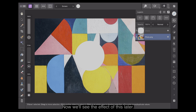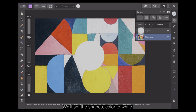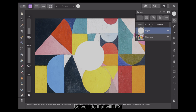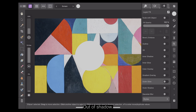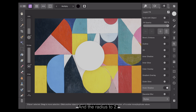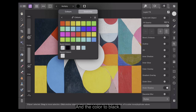We'll see the effect of this later, just down the track a little bit. We'll set the shape's colour to white — just make sure that's white in case you set it to anything else. And then give it a diffuse outer shadow. We'll do that with fx. Outer shadow. Set the opacity to 33, the radius to 2, and the colour to black.